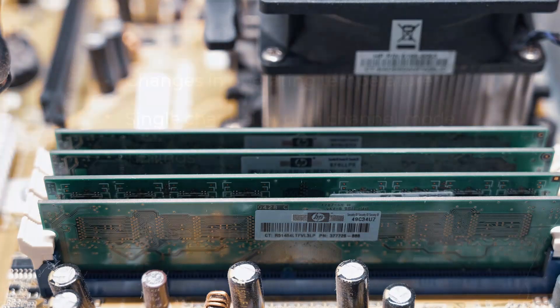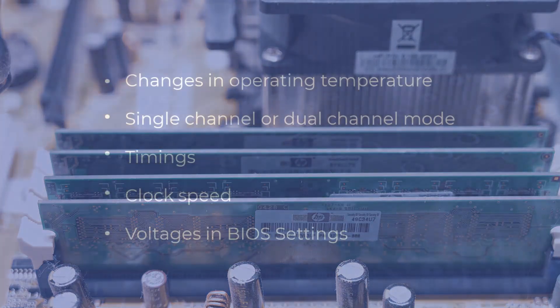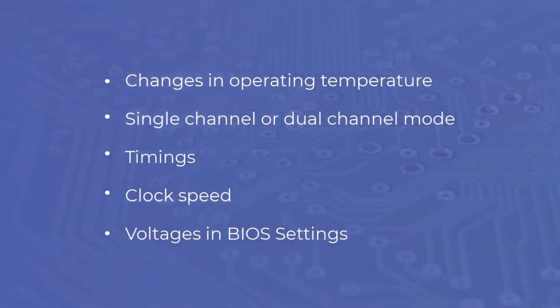These include changes in operating temperature, single channel or dual channel mode, timings, clock speed, and voltage settings in BIOS.